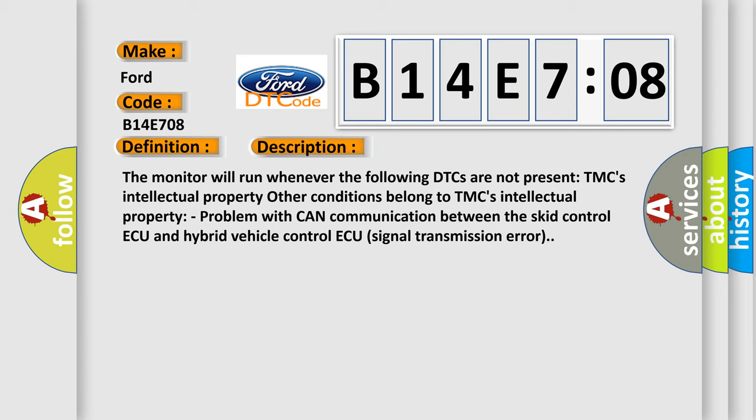Problem with CAN communication between the SCID control ECU and hybrid vehicle control ECU signal transmission error.